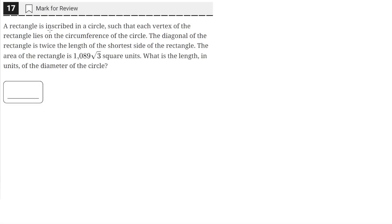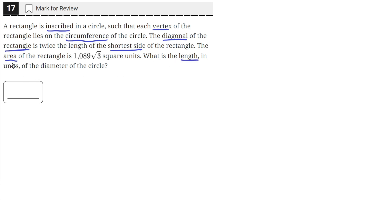A rectangle is inscribed in a circle such that each vertex of the rectangle lies on the circumference of the circle. The diagonal of the rectangle is twice the length of the shortest side of the rectangle. The area of the rectangle is 1089 times the square root of three square units. What is the length in units of the diameter of the circle?